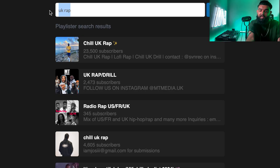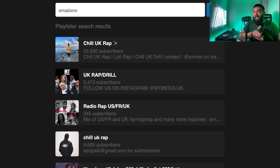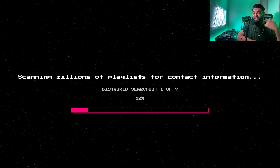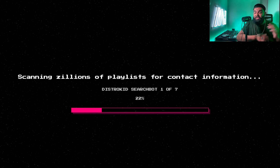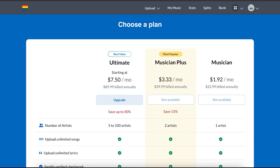Let's try another example to show it's not a fluke. I'm going to search Amapiano — I'm really getting into that African house music right now. It runs another search. I don't know why it takes seven different search bots but that shows it's doing a verifiably tracked fresh search every single time, not pulling from an existing email database.